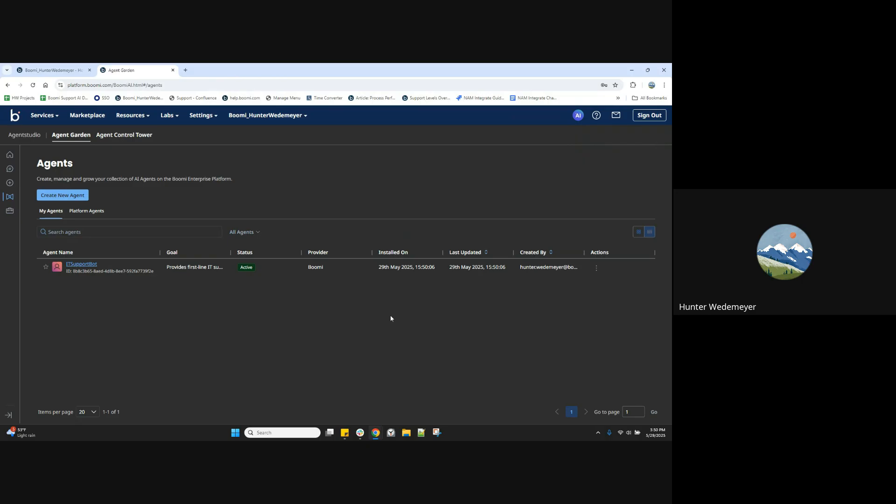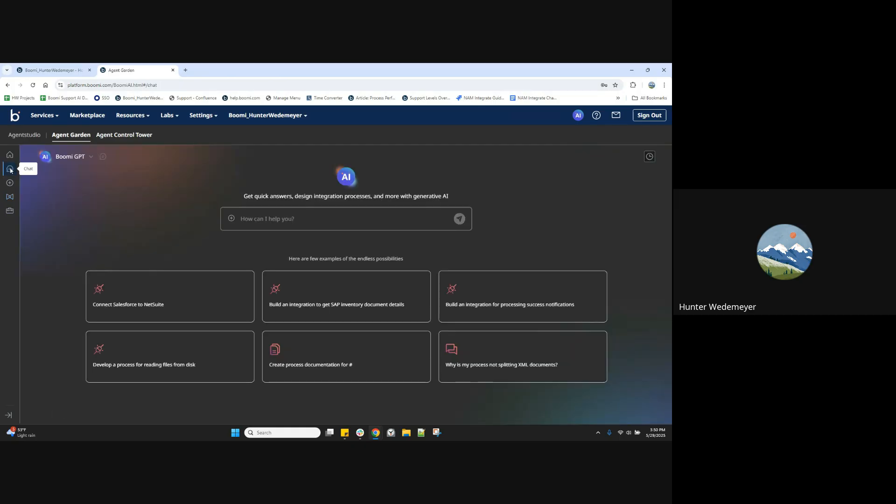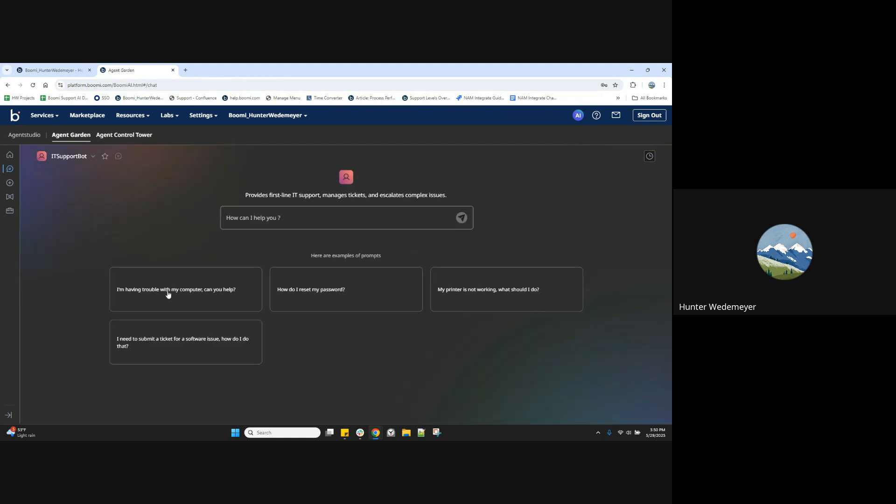Let's say that we want to interact with this agent. We can navigate to chat, come up here to the top left. And here we have our IT support bot agent. Now we can work with our IT support bot agent that we just created. Let's ask it another question.